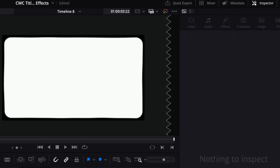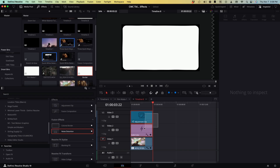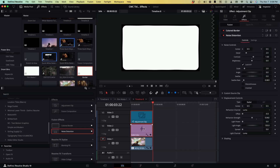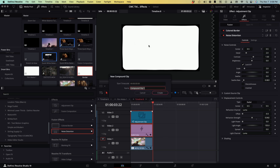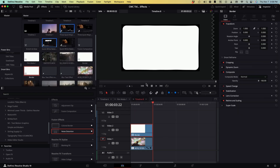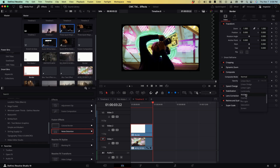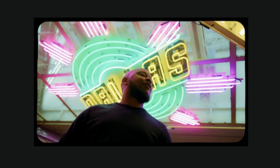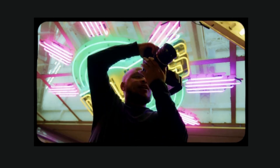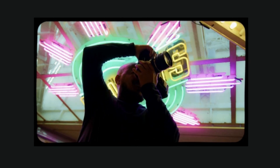The last thing we want to do so we can see our clip in this frame is create a compound clip with the adjustment clip and the solid color — we'll call it 'border.' Then we want to change the composite mode to multiply. And as you can see now, our clip is within the frame.